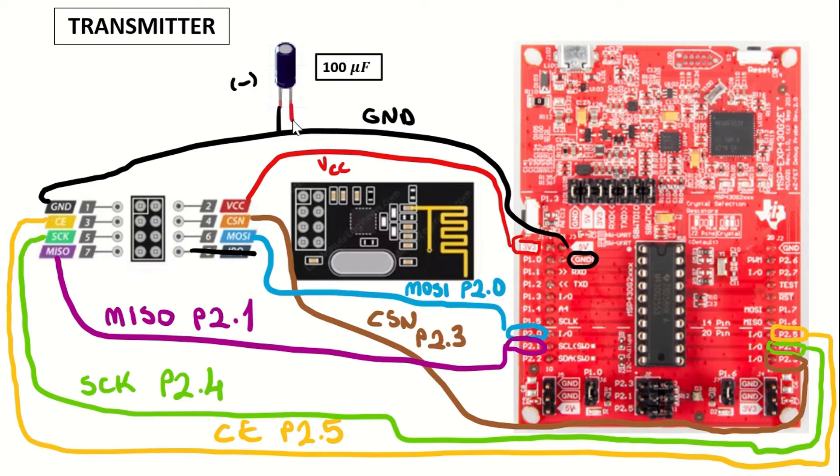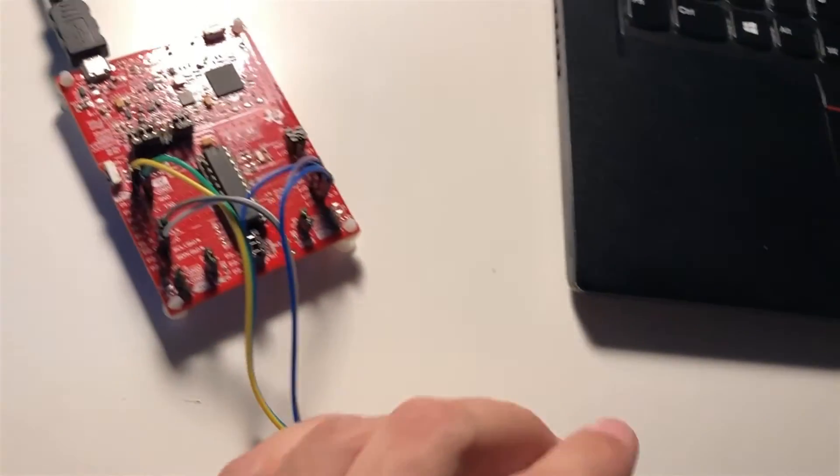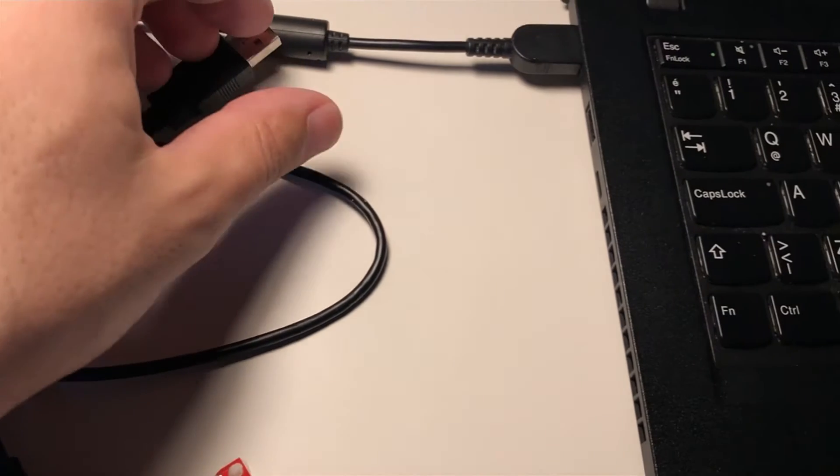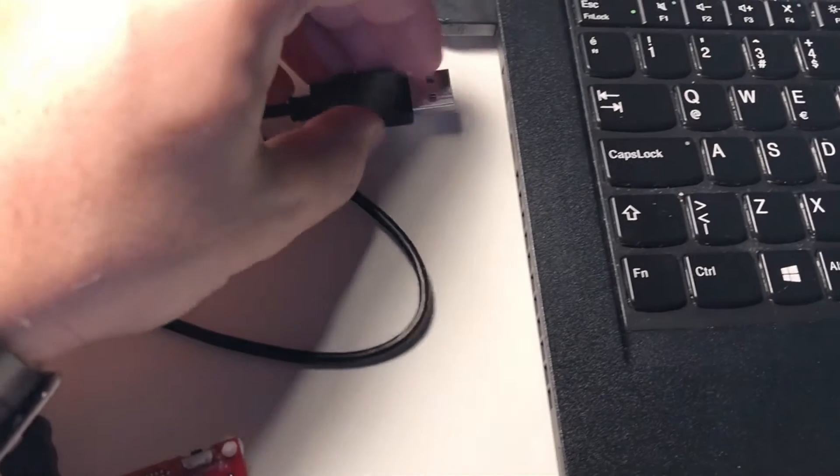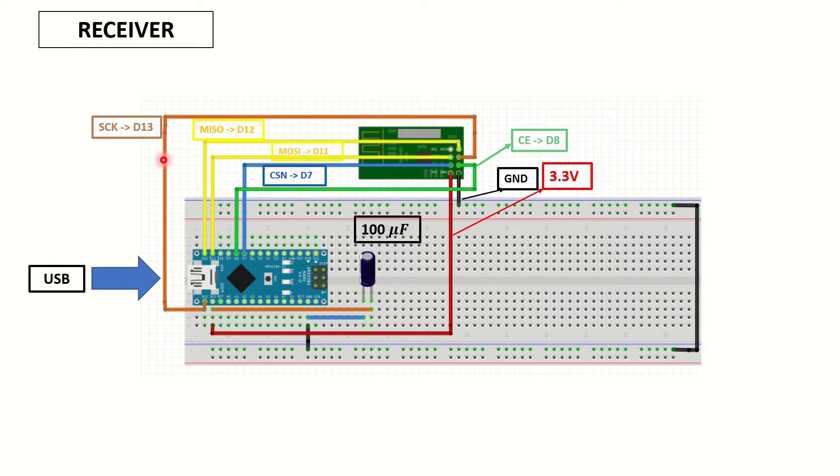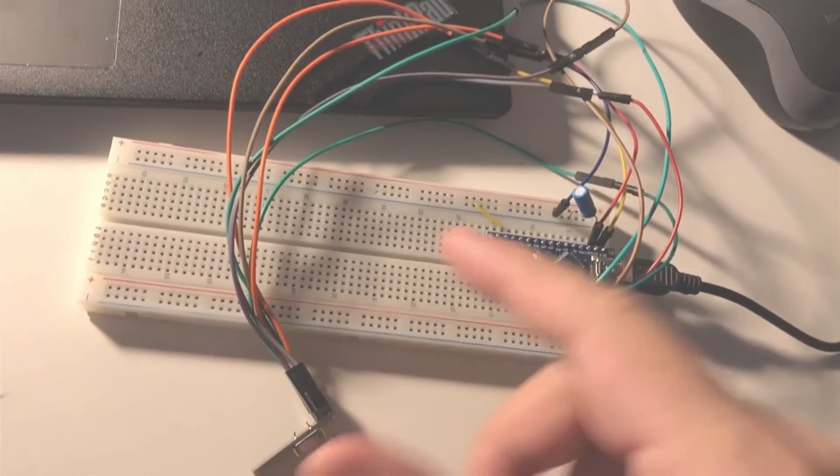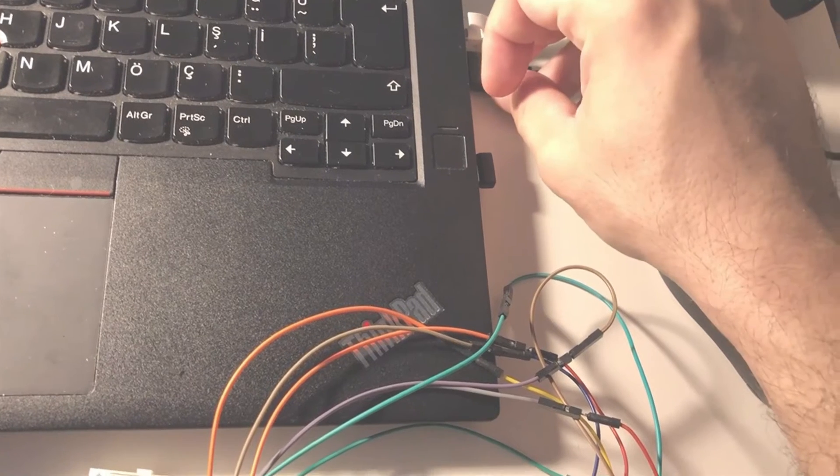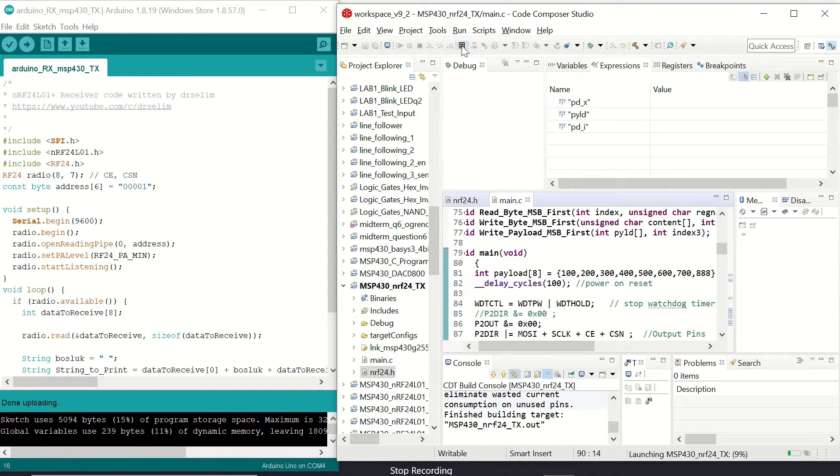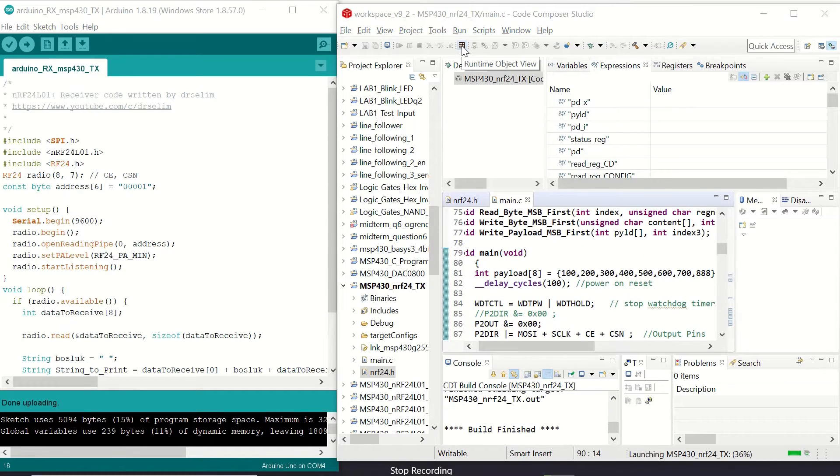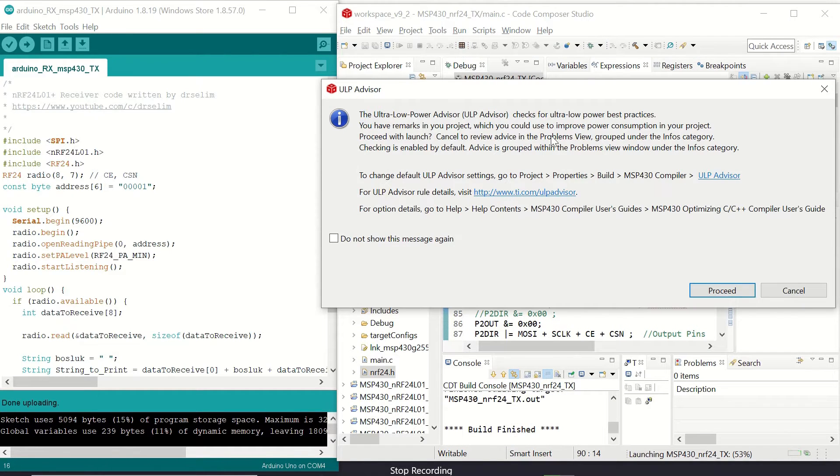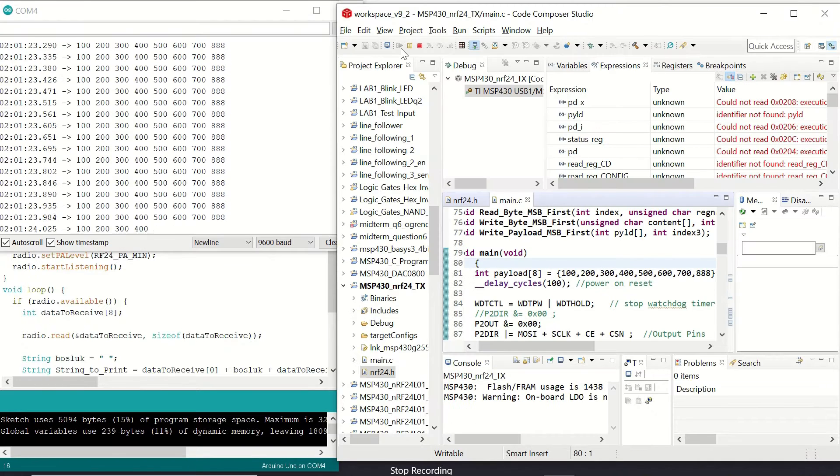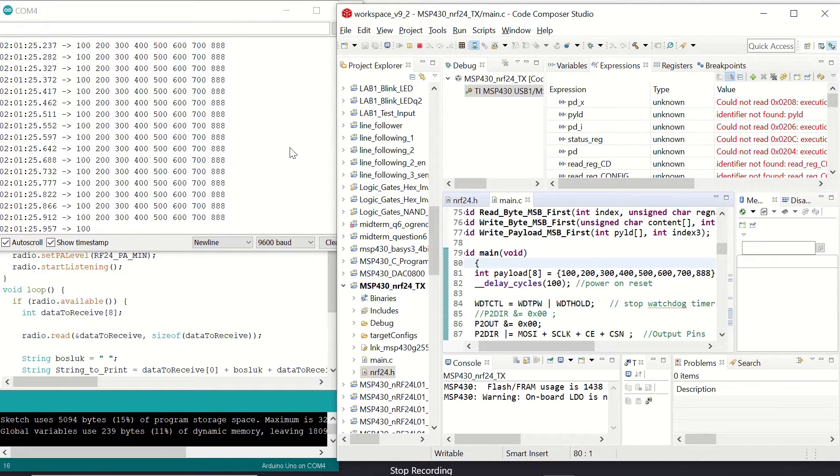In this video we'll make a wireless transmitter using MSP430 microcontroller and NRF24 transceiver module. On the receiver side we'll use the NRF24 module controlled with Arduino Nano. We'll see how to make the connections and then program our microcontrollers using Arduino IDE and Code Composer Studio. Finally we'll test our setup by sending an integer array from the transmitter to the receiver in a loop.